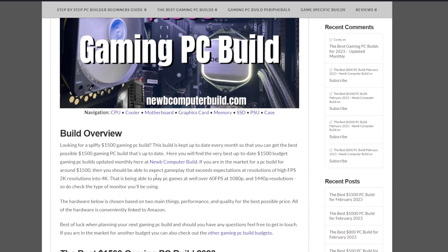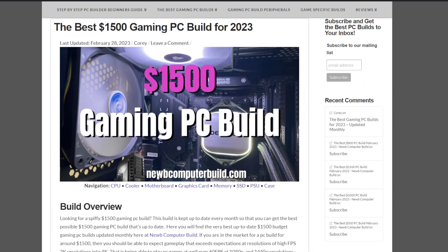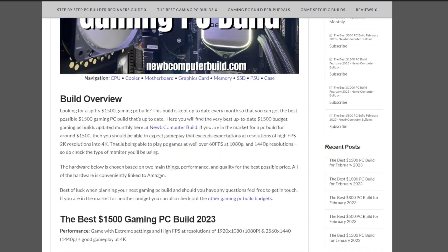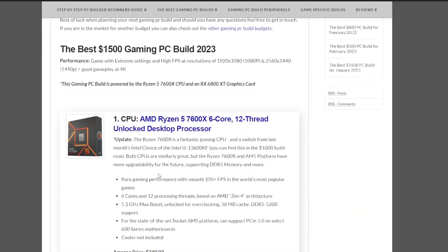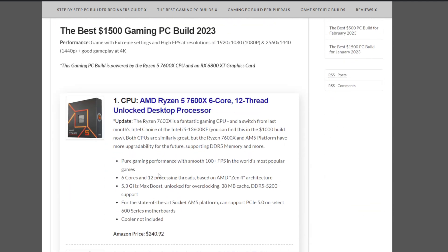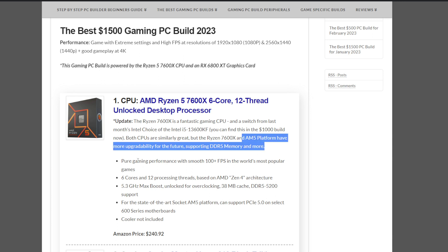Let's jump into it. The $1,500 gaming PC build of the month for March 2023. The CPU is the AMD Ryzen 5 7600X at the moment at $240.92 at the beginning of the month. Fantastic. It bumps you up to the new AM5 platform. No complaints there. That's amazing.